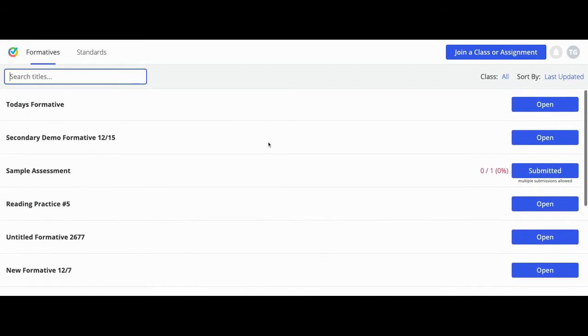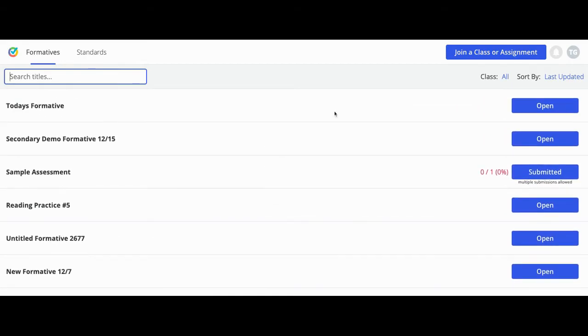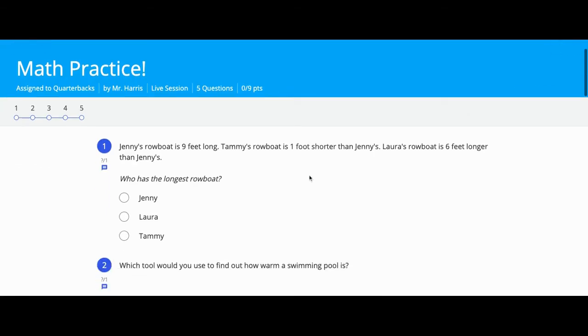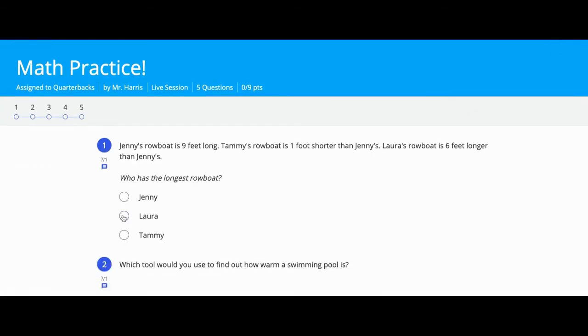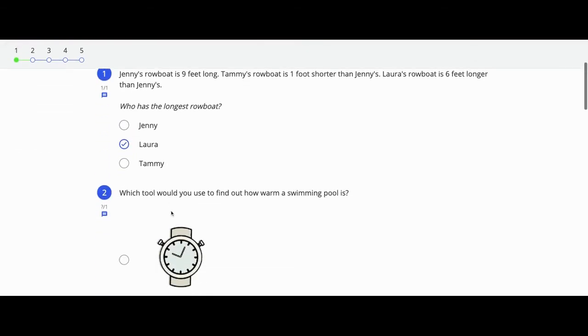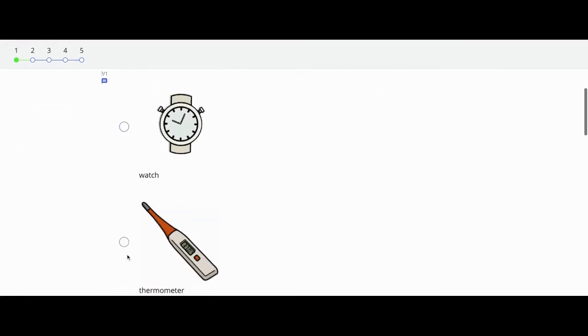When you click on an open formative, you can start answering the questions. If your teacher has set the scores to return, then as you answer, you'll see colors according to whether you got the questions right or wrong.